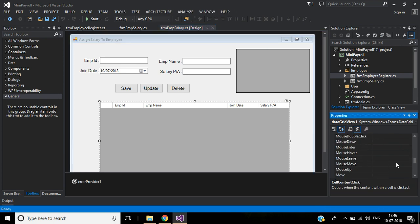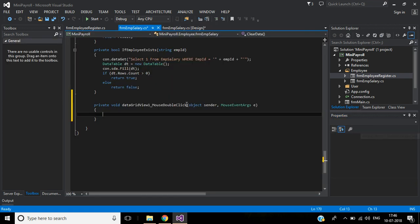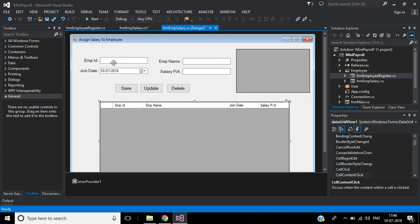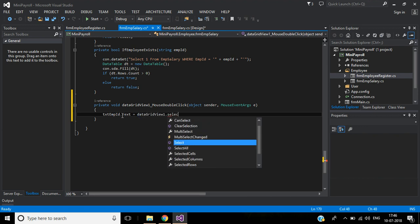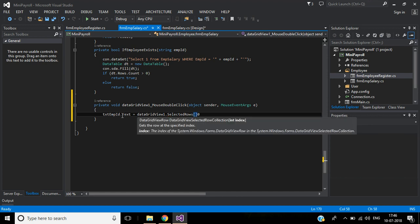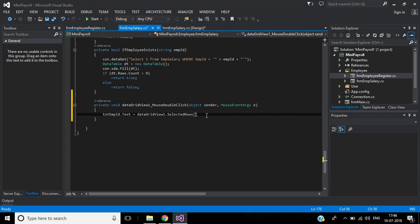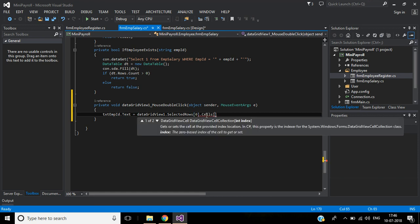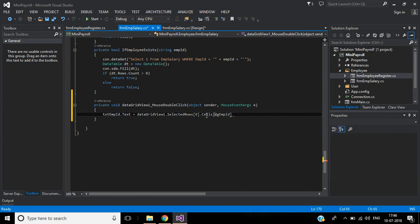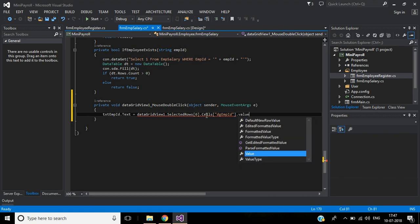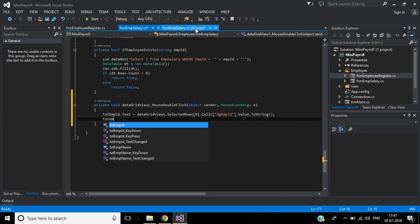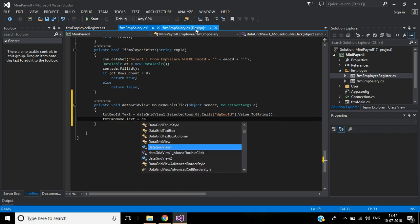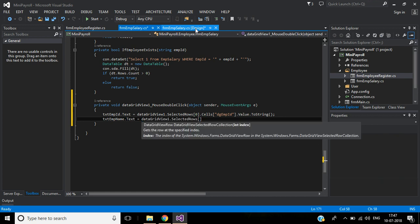Here we have to display employee ID, employee name, join date, and salary per annum. So text employee ID dot text equals DataGridView1 dot selected rows, row index zero, that cells — DG employee ID — dot value dot to string.